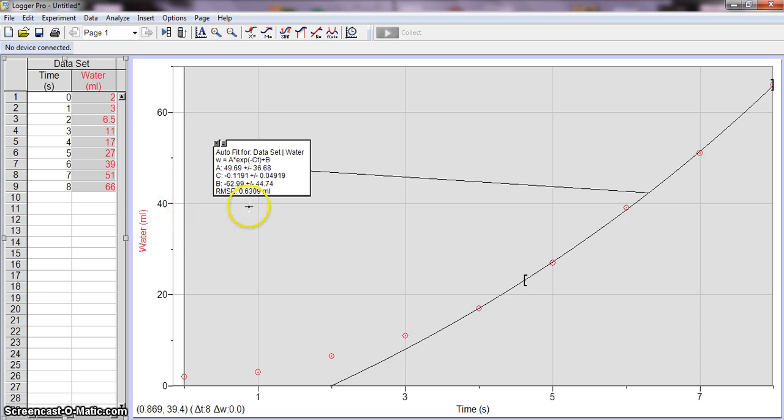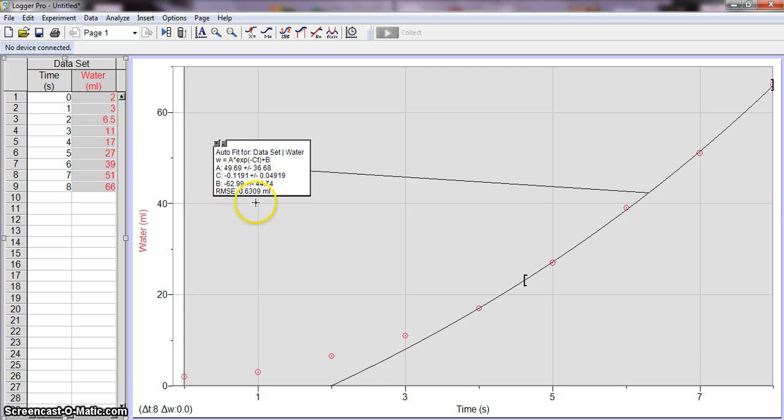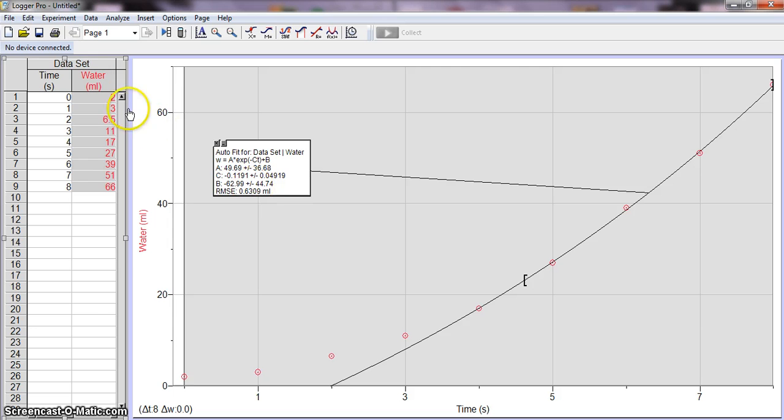And if you have them set that way, then all of your numbers here are going to be in the correct units. And notice the RMSE is also milliliters.